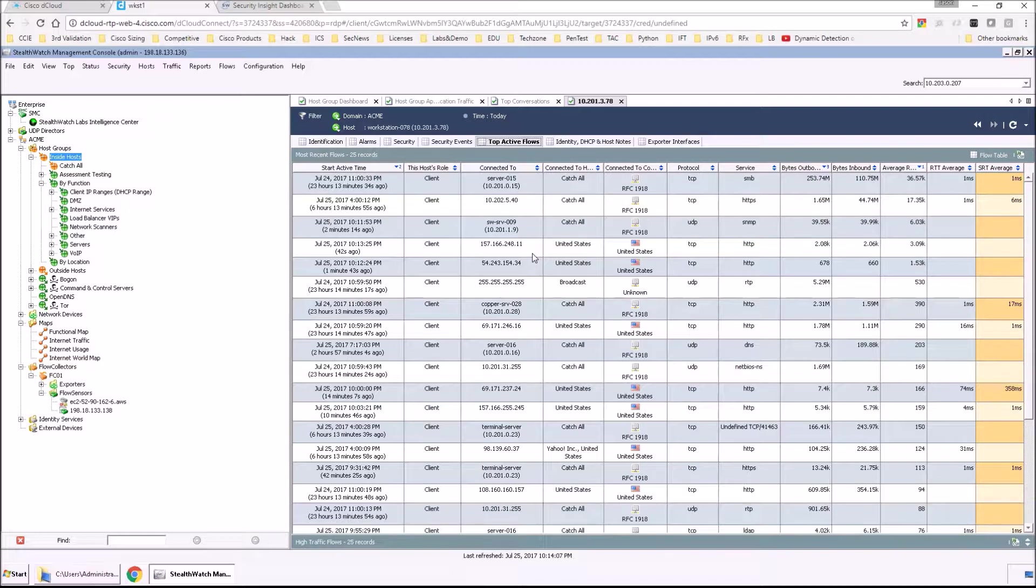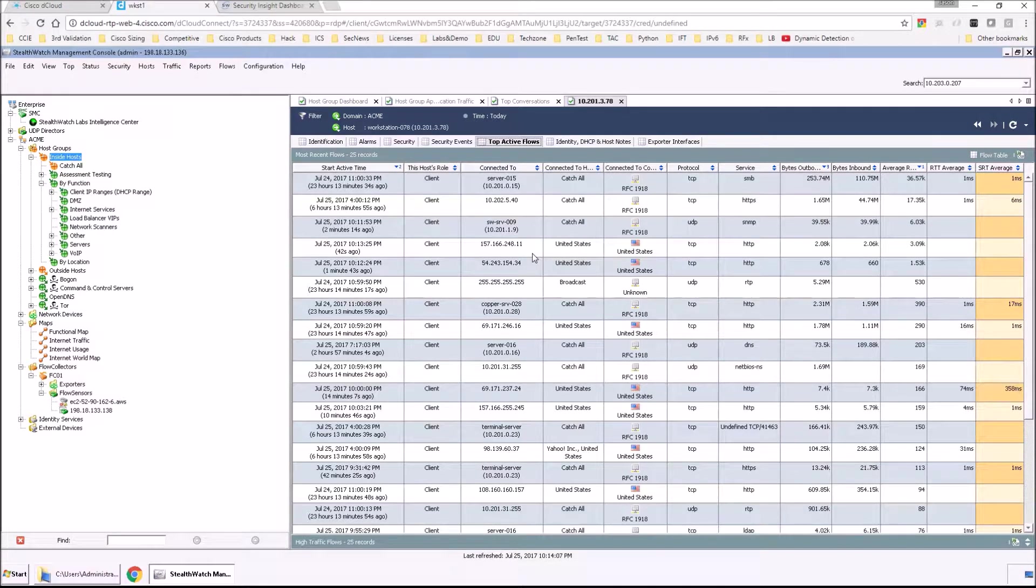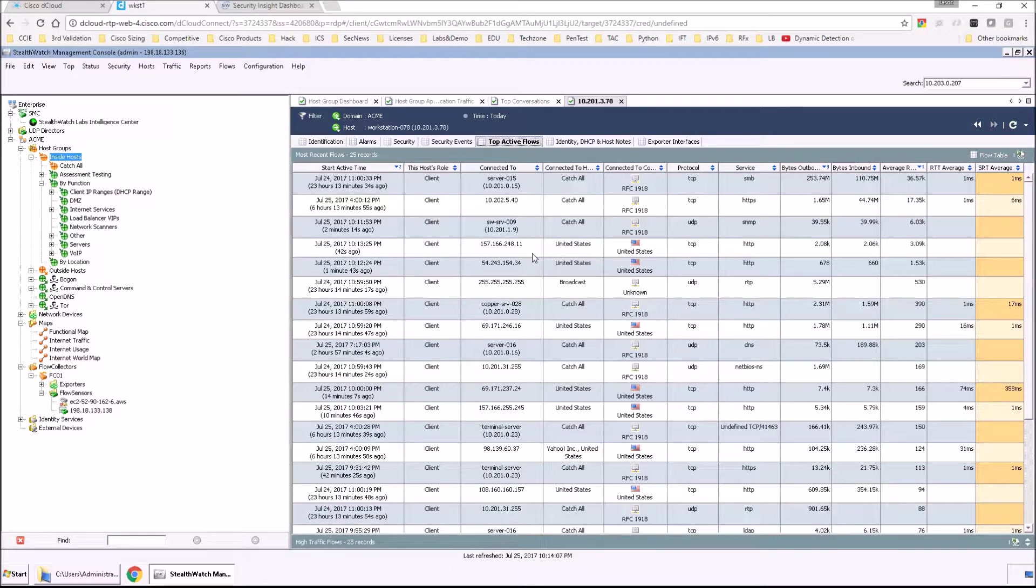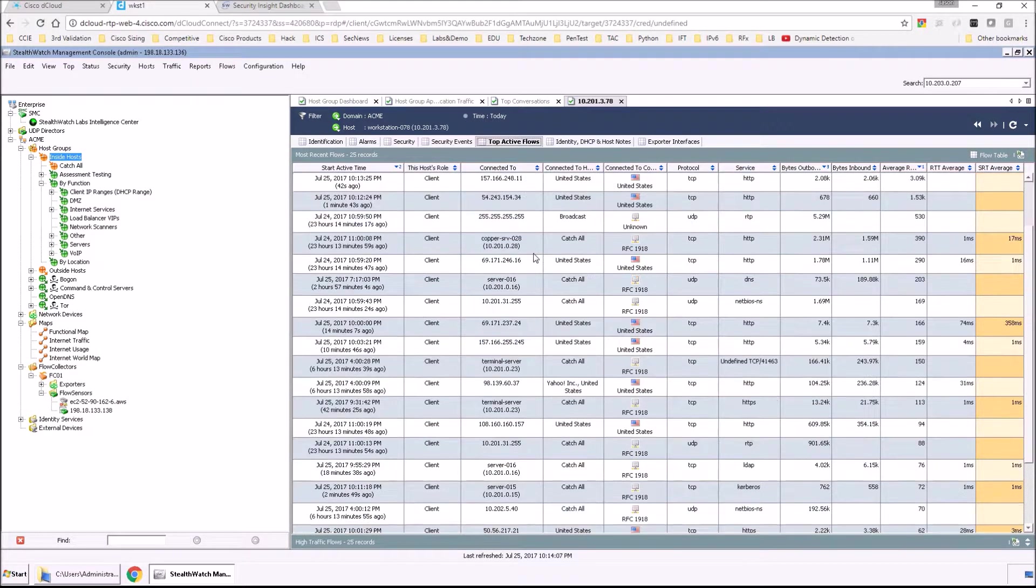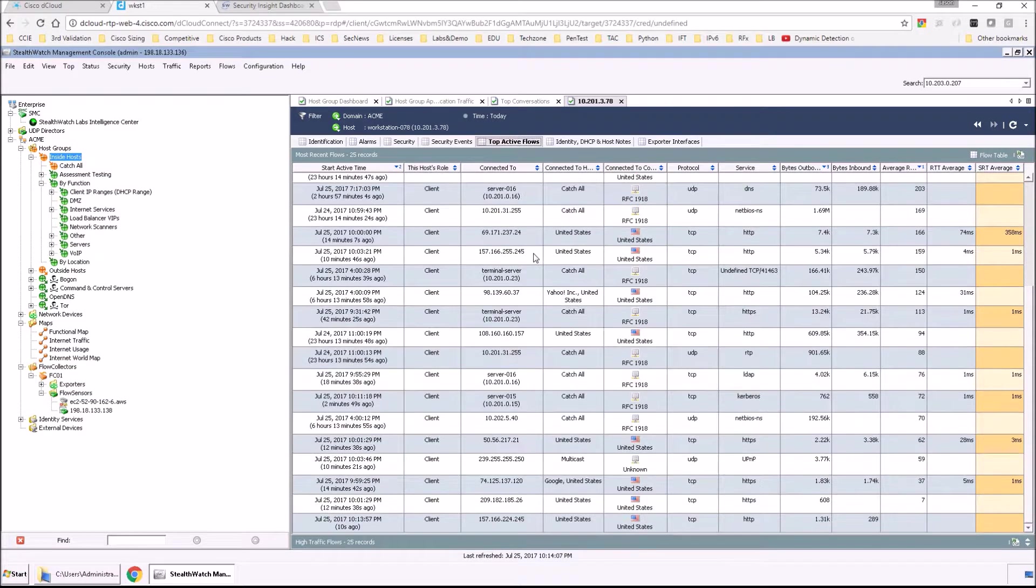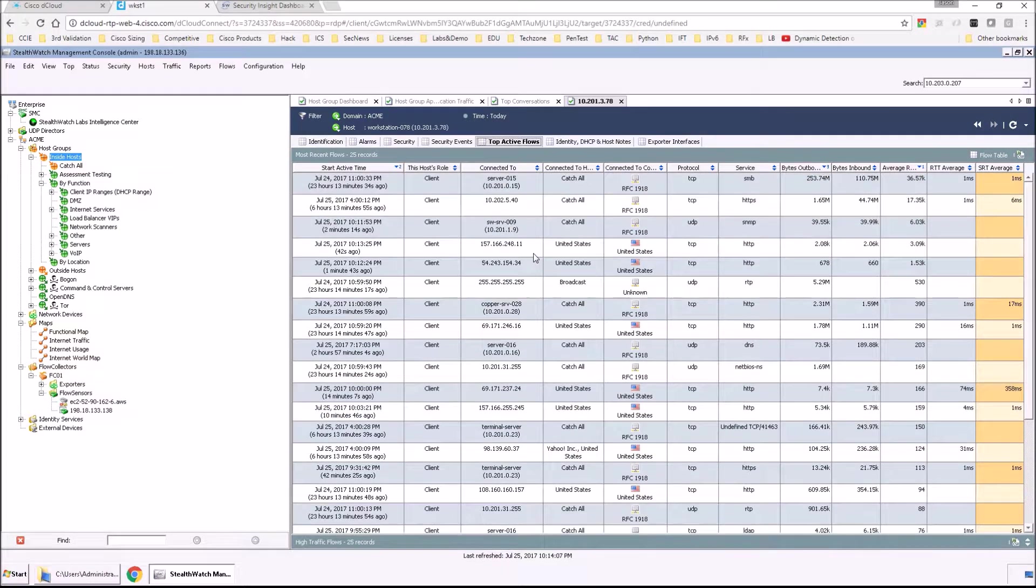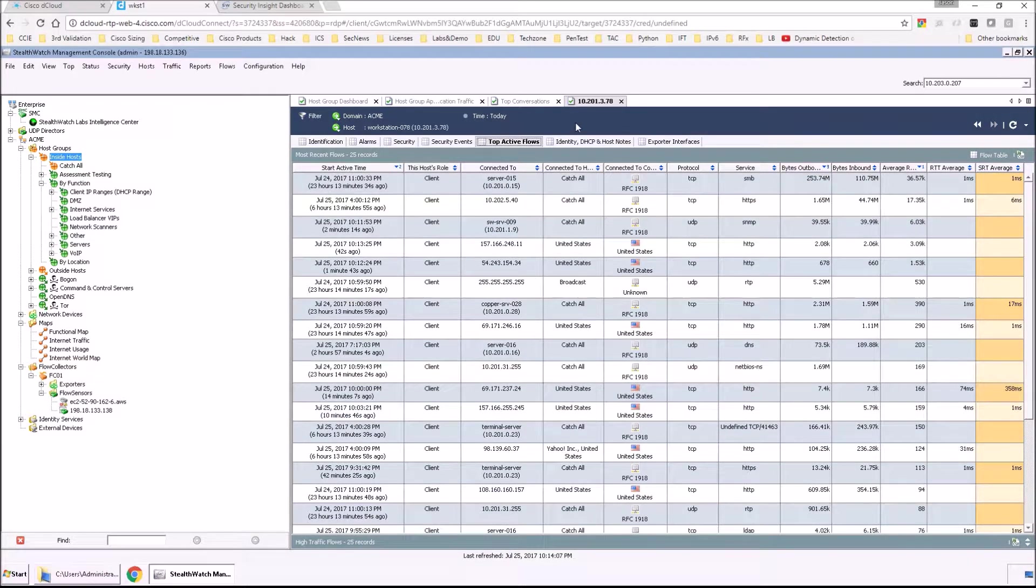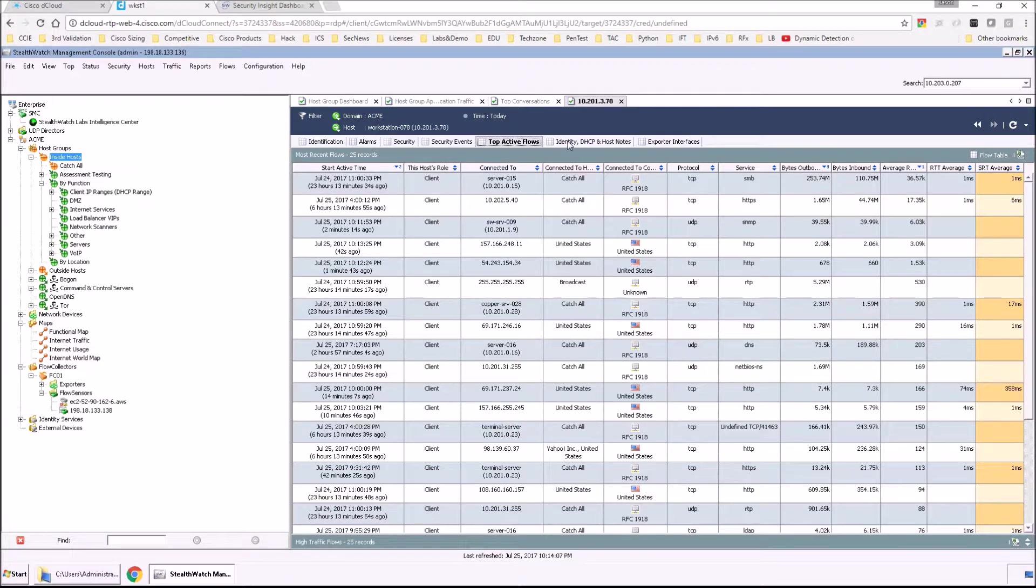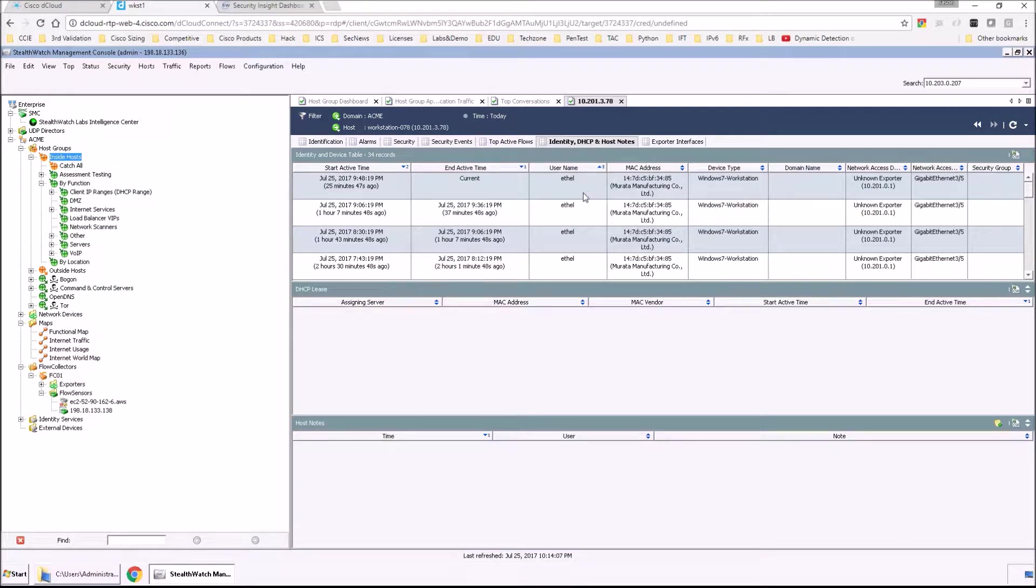We can then jump into the host snapshot, see what the top active flows are for this asset. Again, it may not be in relation to what we're seeing inbound, outbound. Remember, we're seeing all flows within the entire organization itself. So this is showing you the top active ones, as well as we have the ability to pivot to identity to see if there's an individual user that could be assigned or logged into that asset.